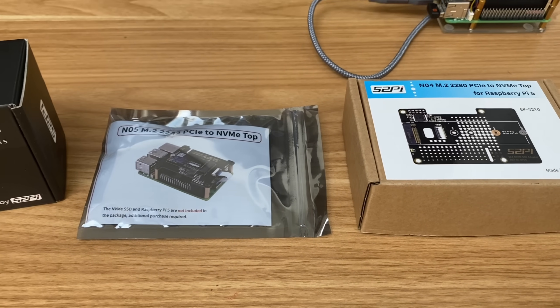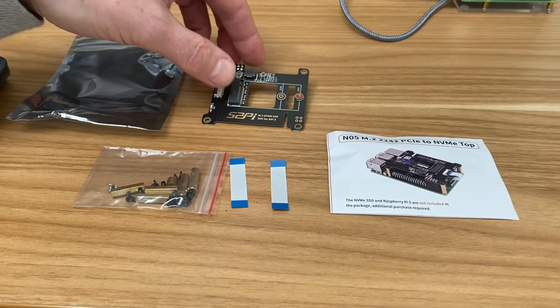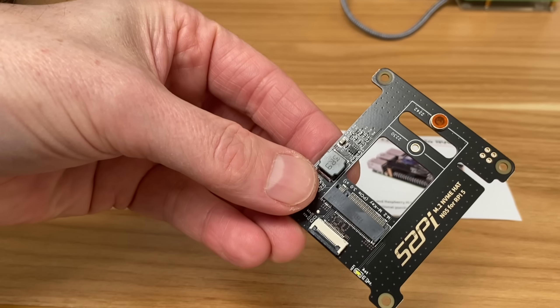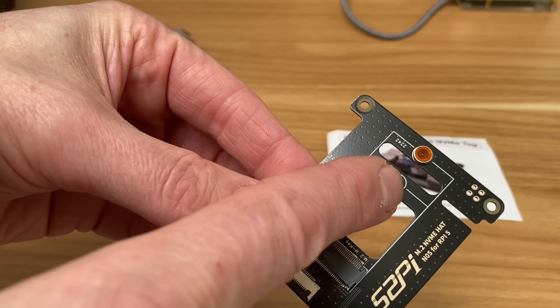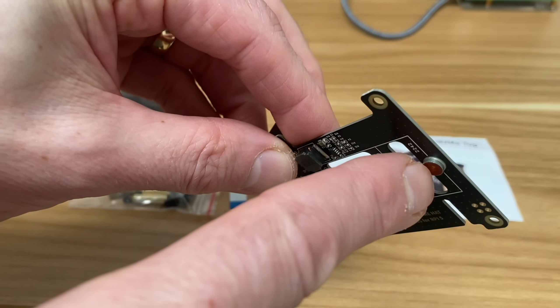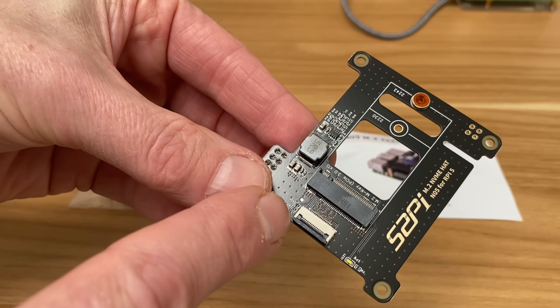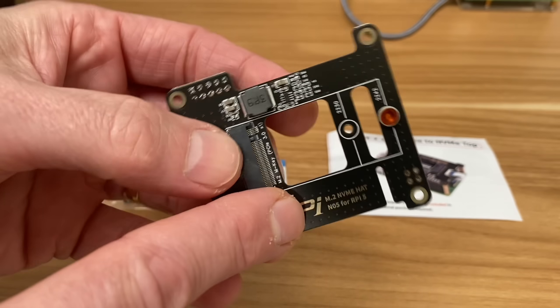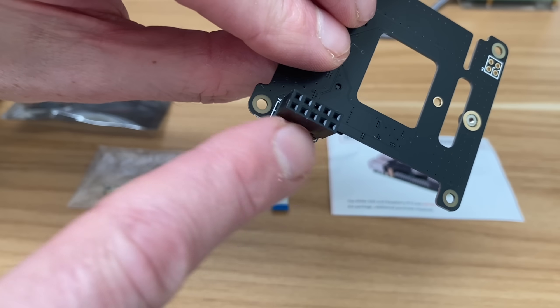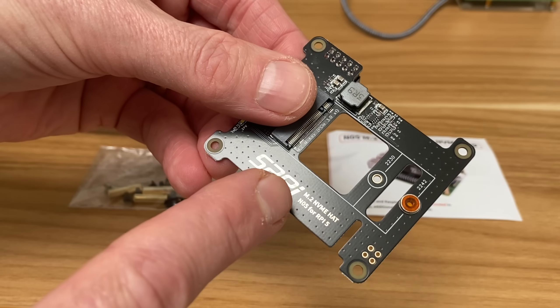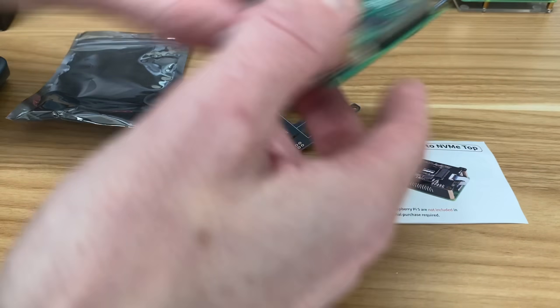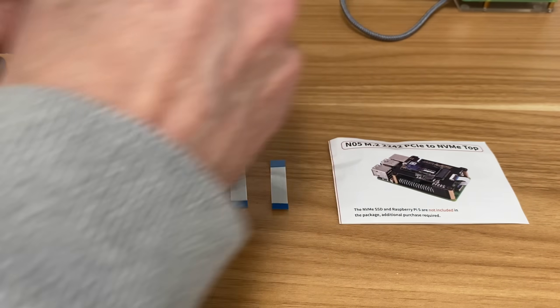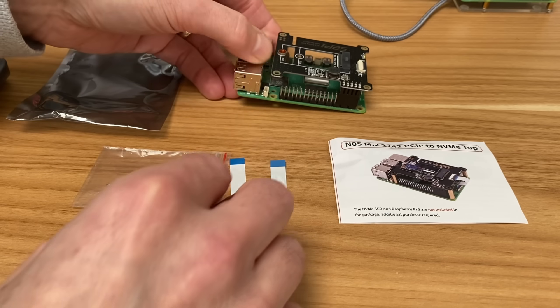So this is the N05 and it's got an adapter here for a 2242. There's a hole here but it's been welded onto the 2242 space, so it's obviously designed for that size. This is the PCIe slot and we've got GPIO power coming through this bit here, so nice and simple.